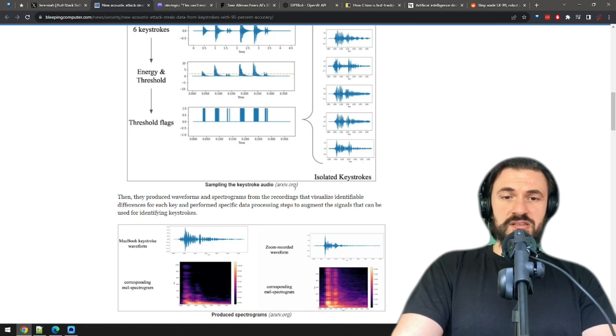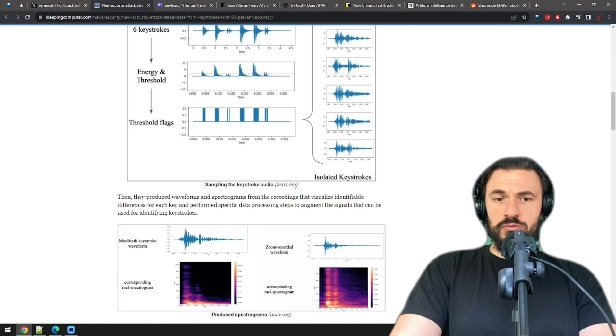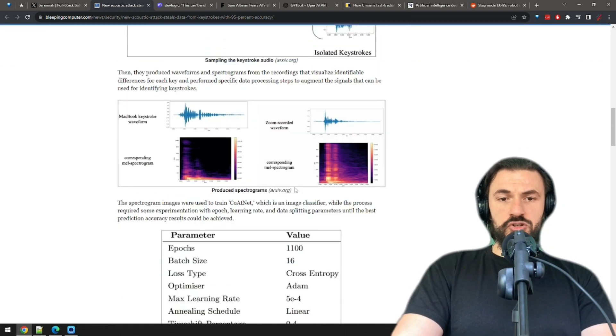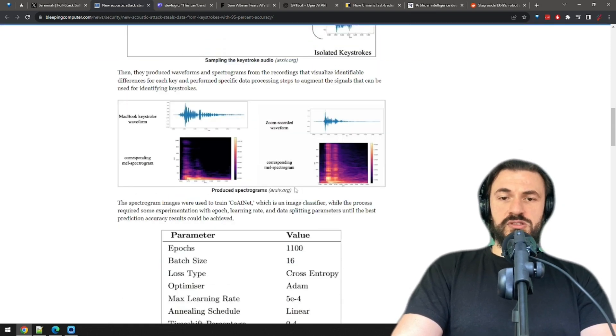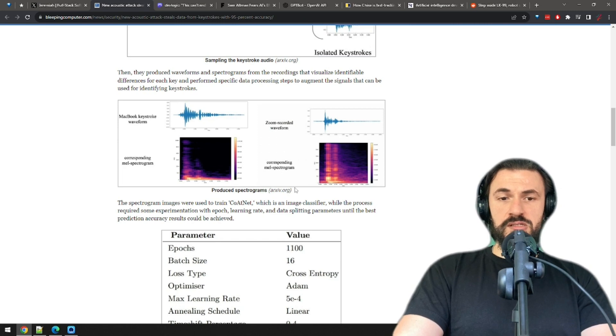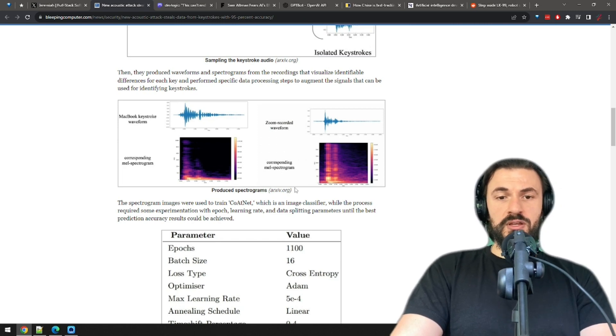Geez, there's no end to hacker ingenuity. There are sound mitigation strategies suggested, such as white noise, software-based keystroke audio filters, and altering typing styles.